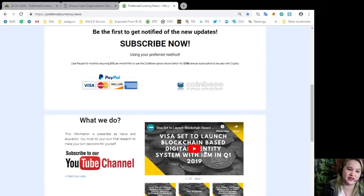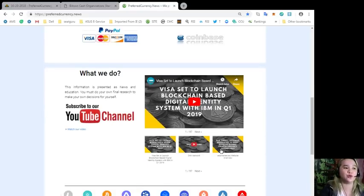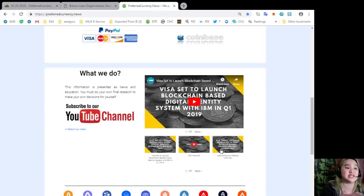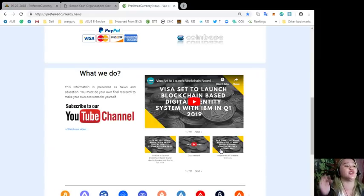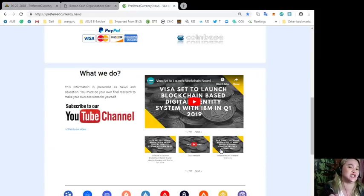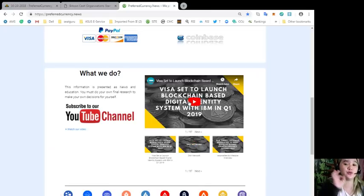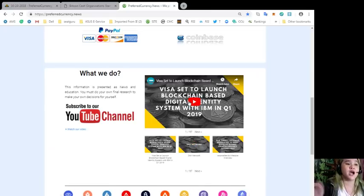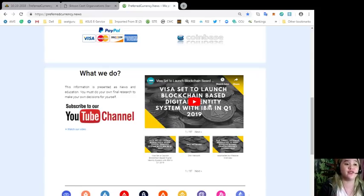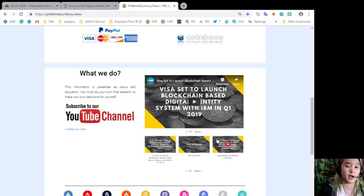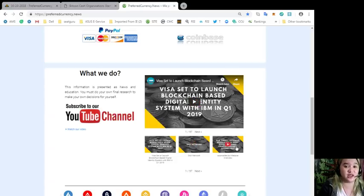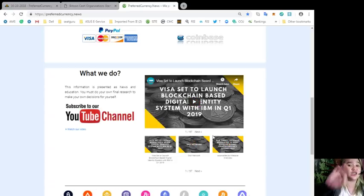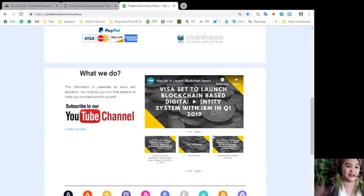This information is presented as news and education. You must do your own final research to make your own decisions for yourself. If you want to watch more of this video, you can visit PreferredCurrency.news and other videos are available on the website. You just need to click one of these videos and then it will take you to the right path.